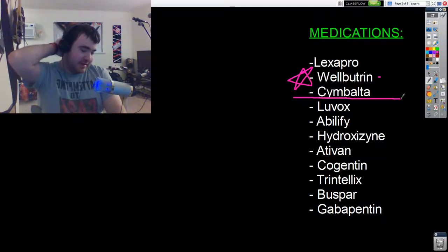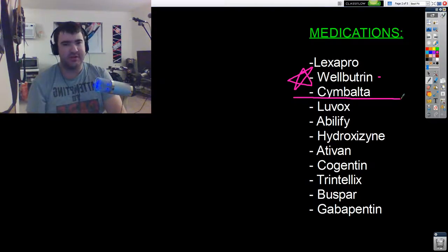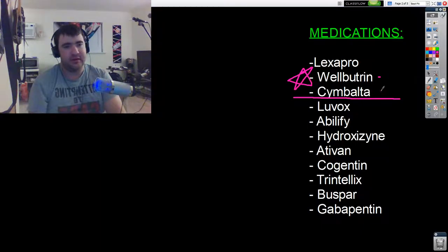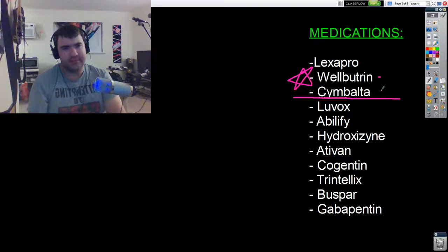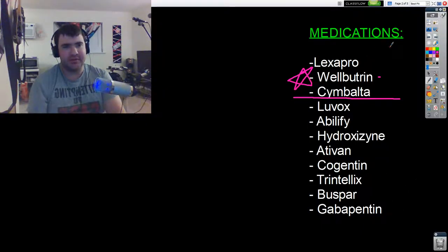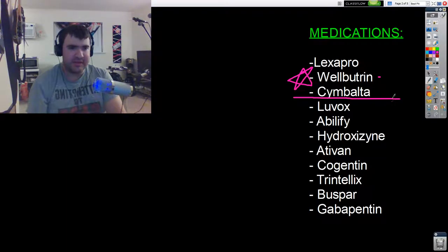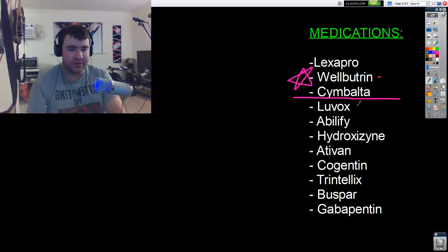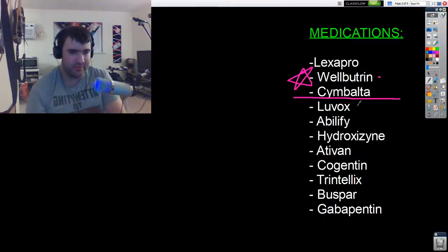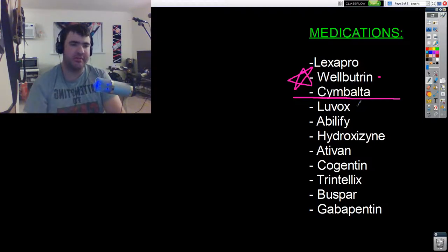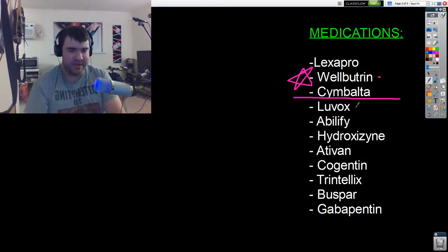So after that I tried Cymbalta. I wasn't on that too long. I didn't bother writing out the doses I was on for any of these, I do remember most of them, but for the sake of this video it's not really important. After this I ended up going to a new psychiatrist which is actually in the same practice as my former psychologist, the one I've been seeing since I was a kid off and on. I finally got referred into his psychiatrist at his practice.